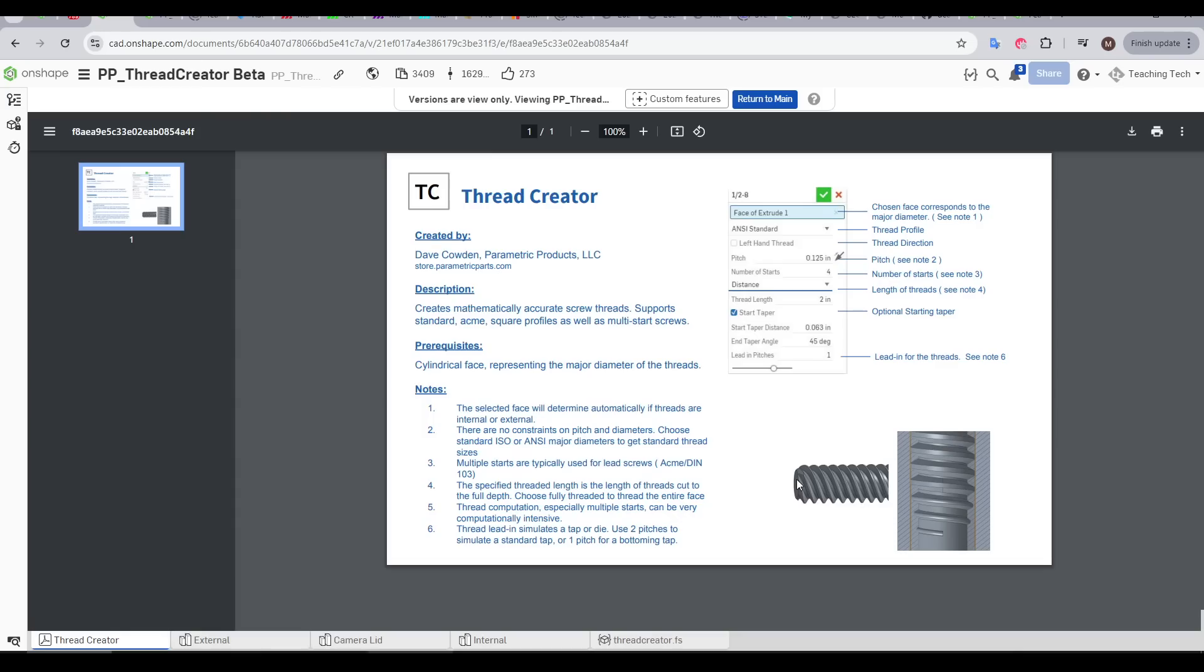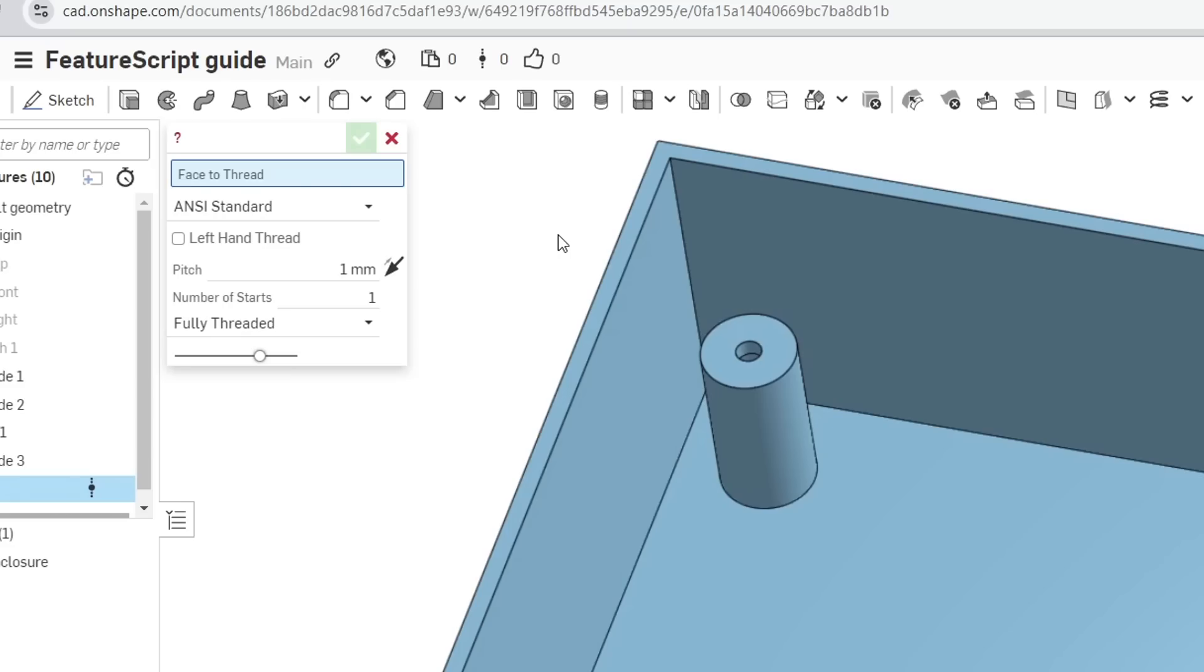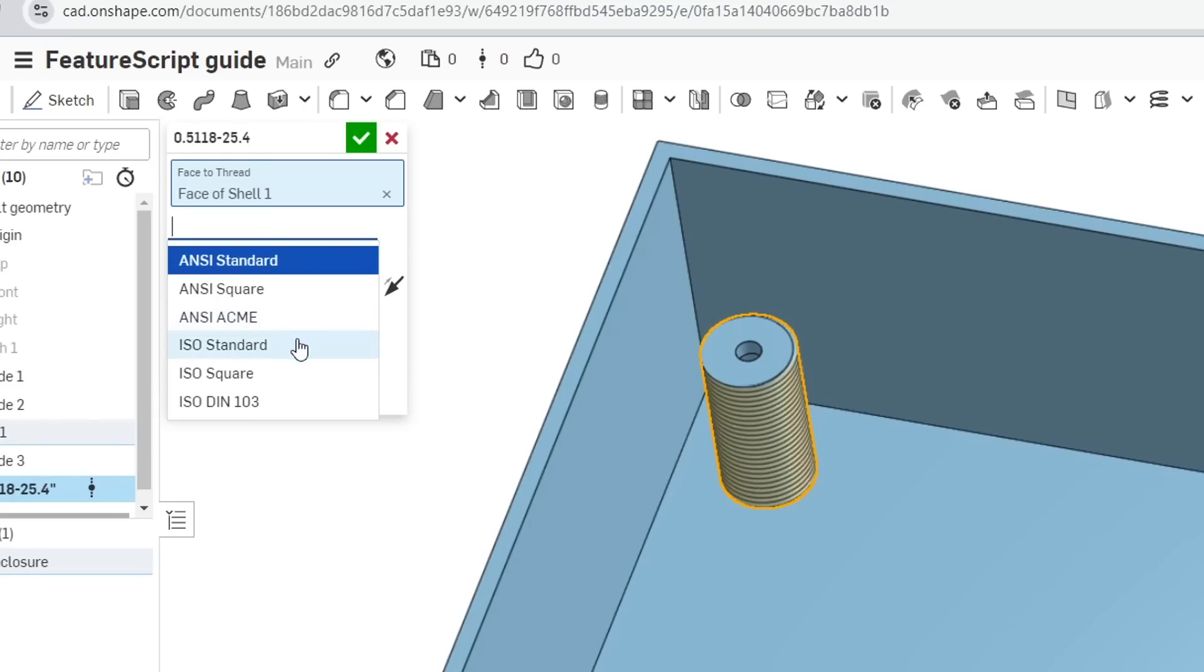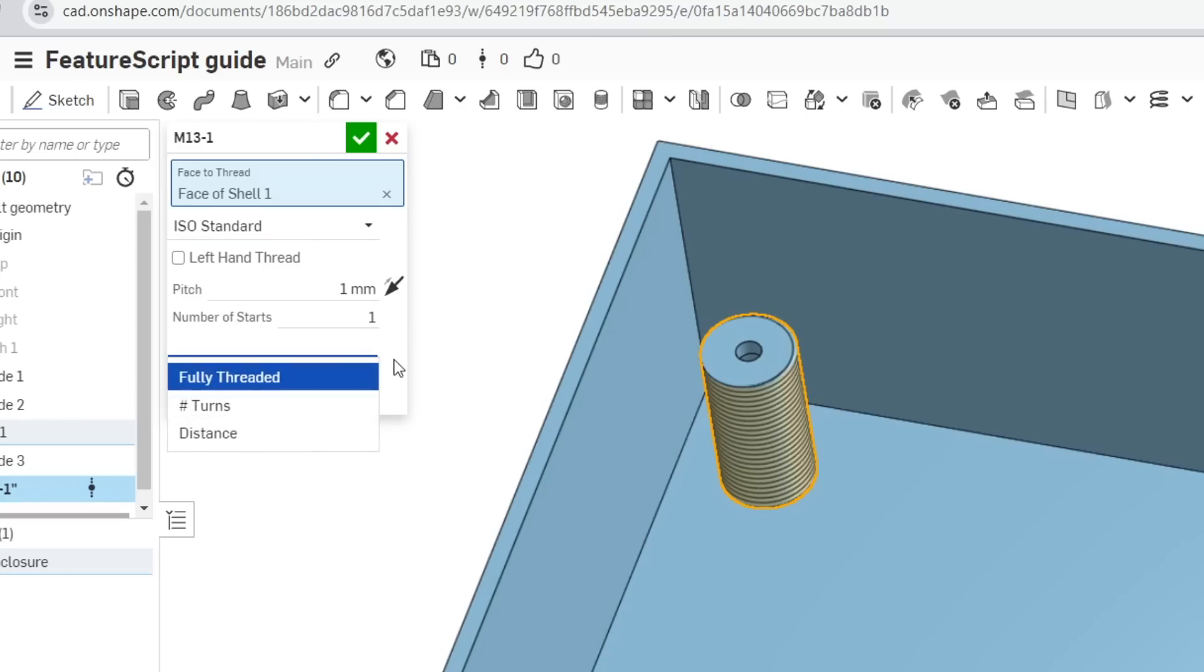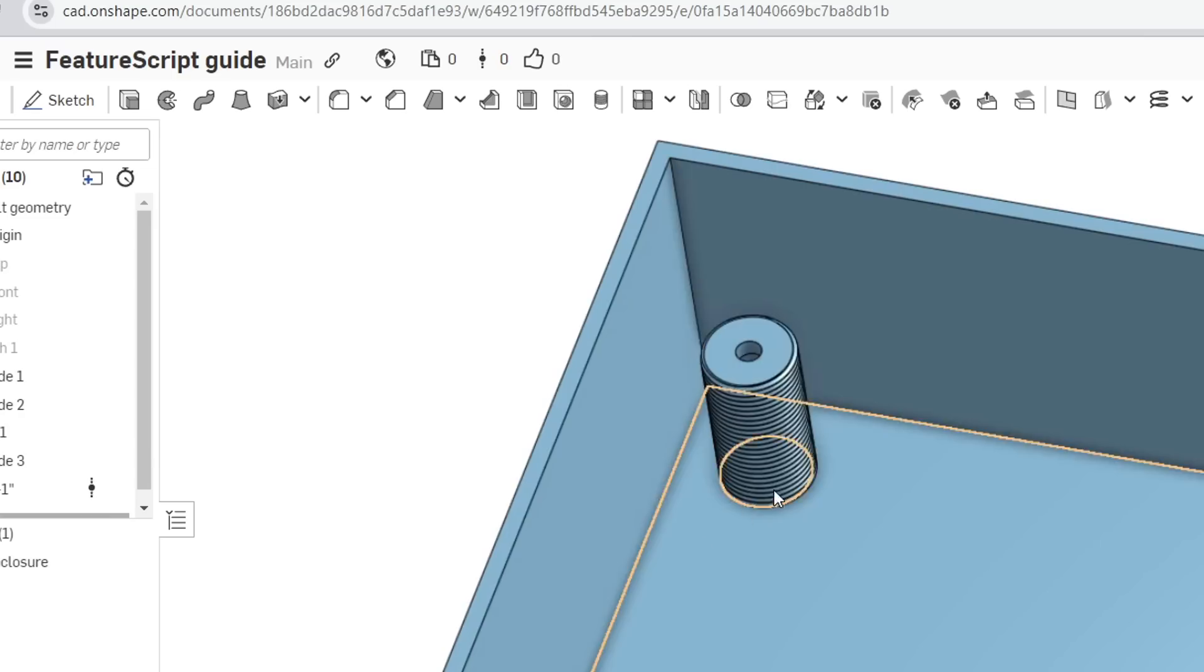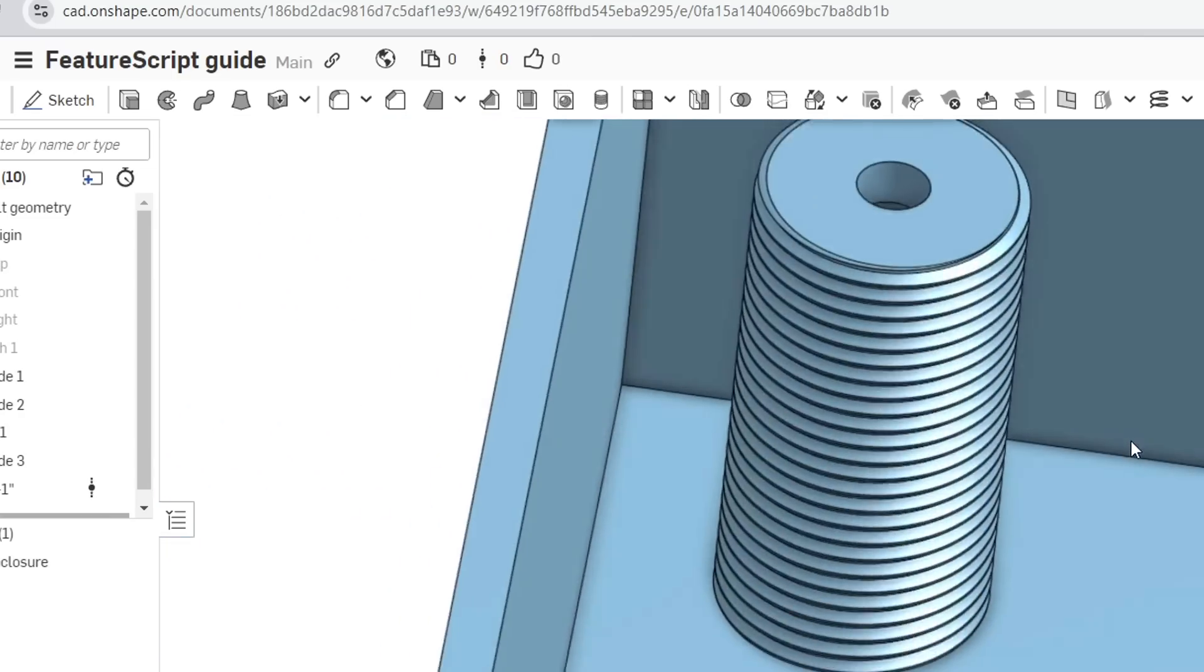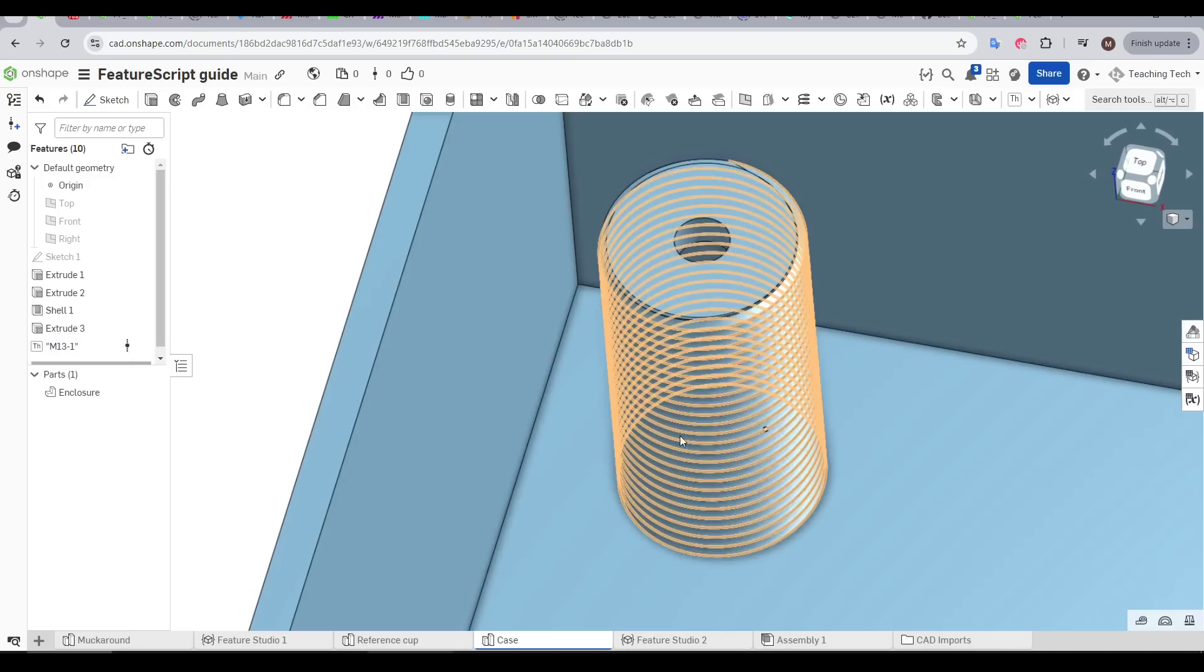That's why I prefer Thread Creator, a FeatureScript by Dave Cowden, who surely is the same person who's running this GitHub repo. Once we run the FeatureScript, we select the face to thread, we can select the type we want, enter other parameters such as the pitch, number of starts, and whether we want thread the whole way or to limit it to a number of turns or distance. And when we're done, we click the tick and we have our fully formed thread, labelled in the feature list and present in 3D.